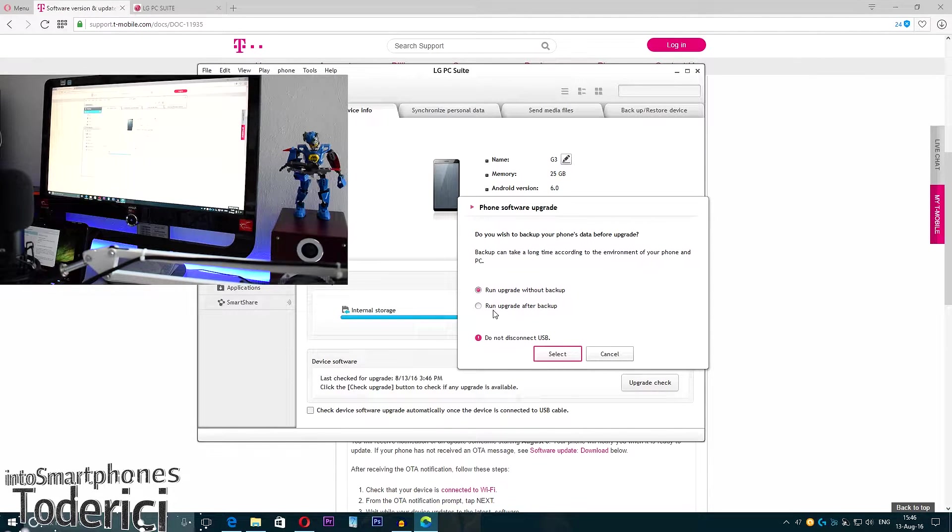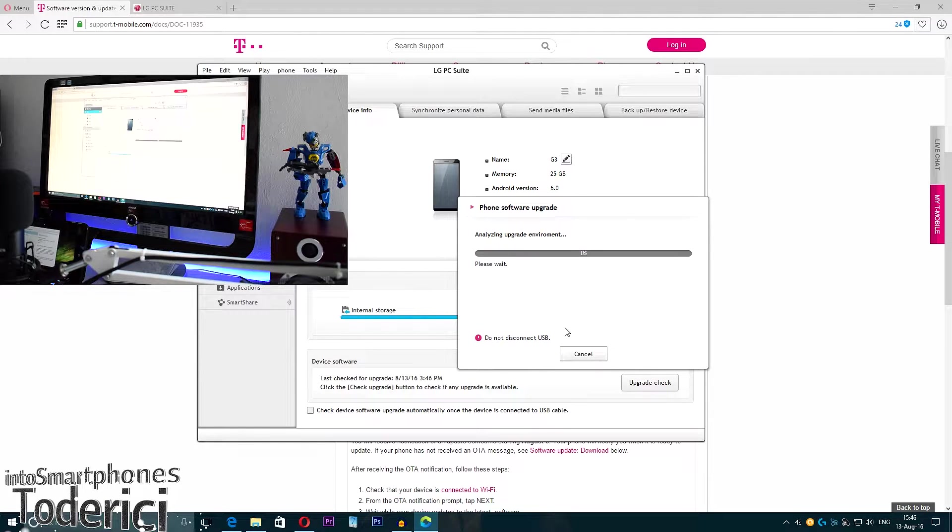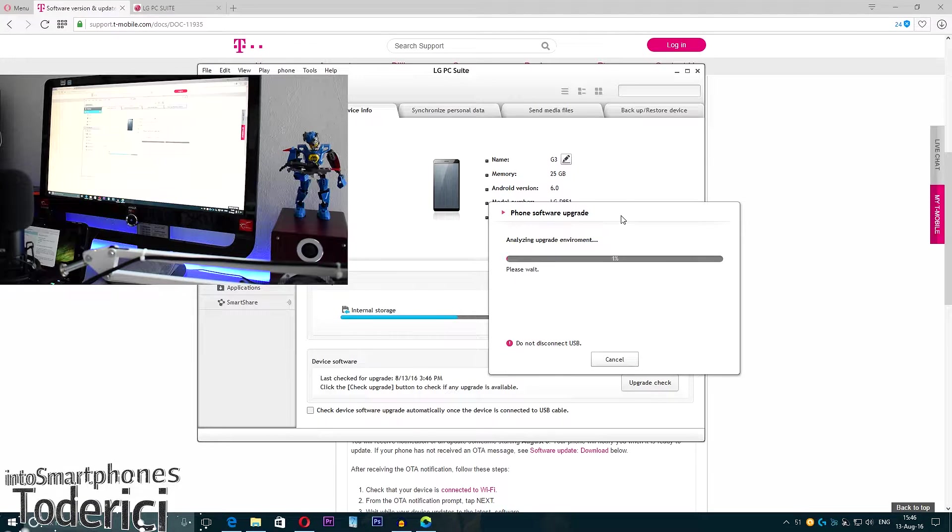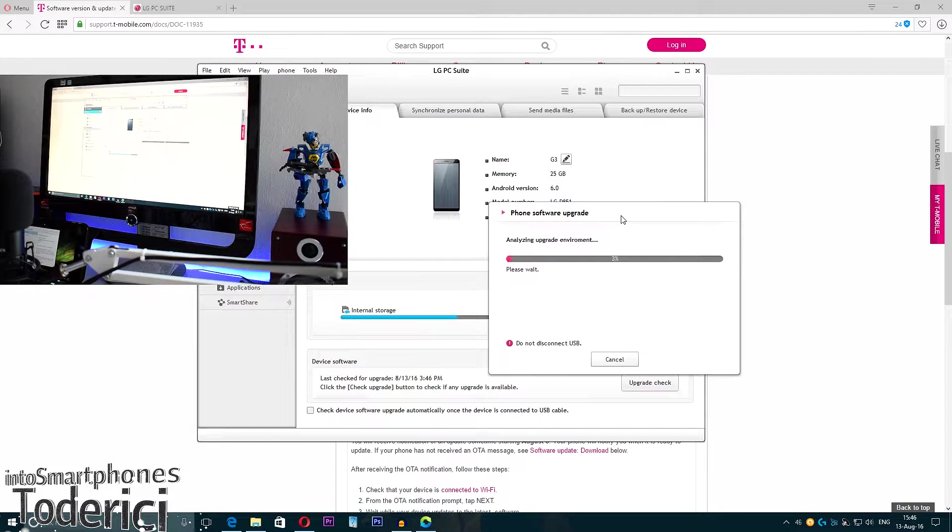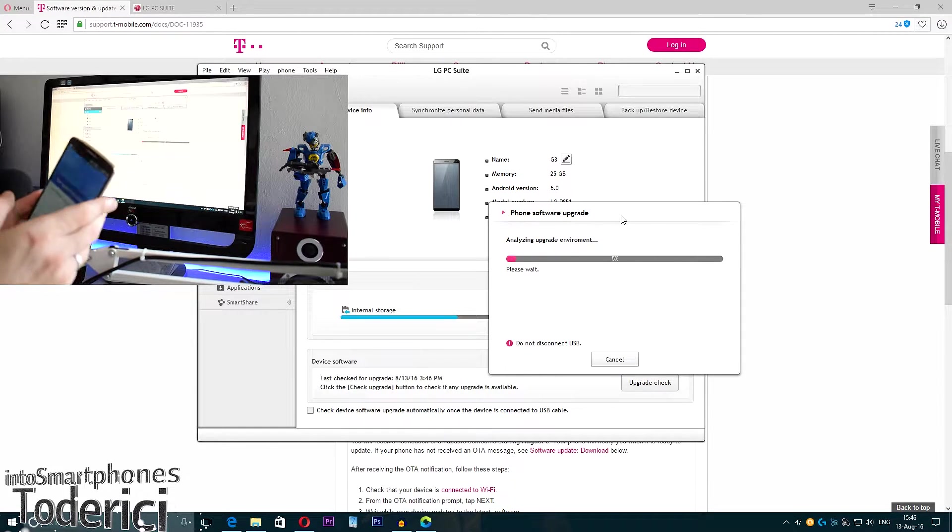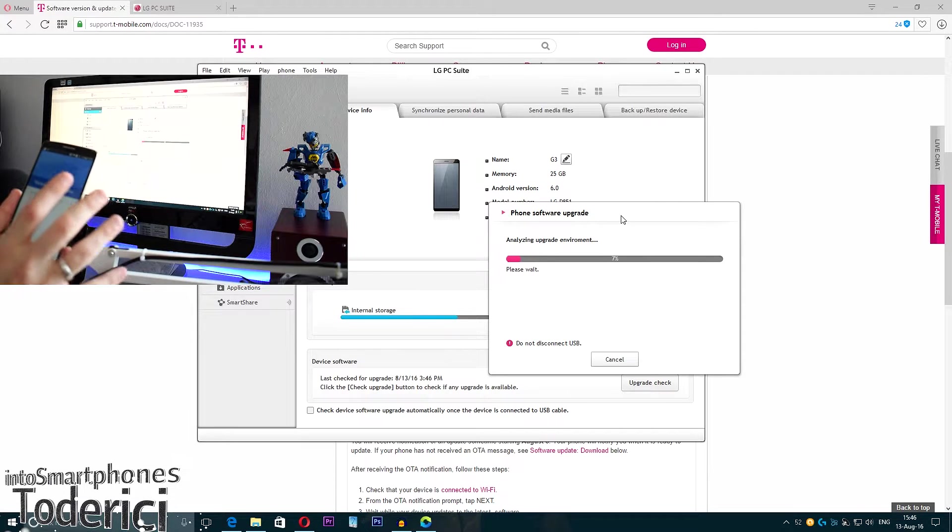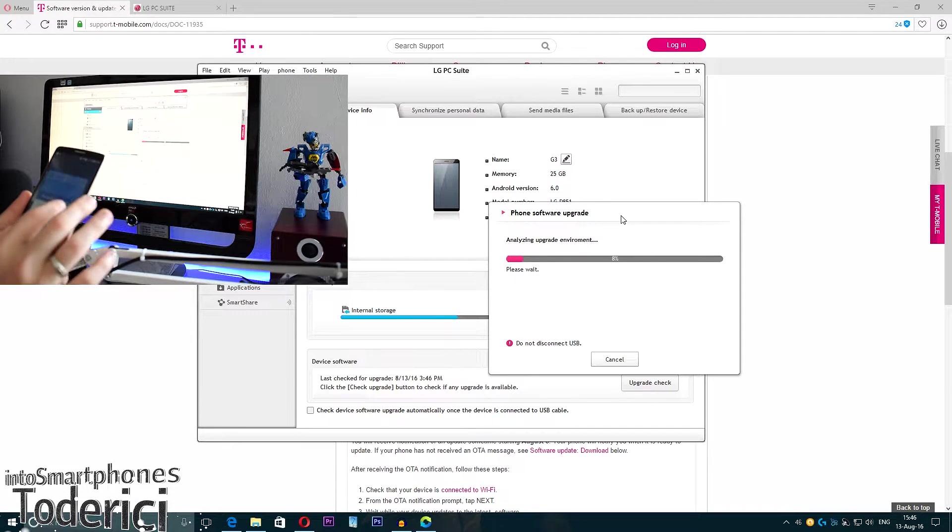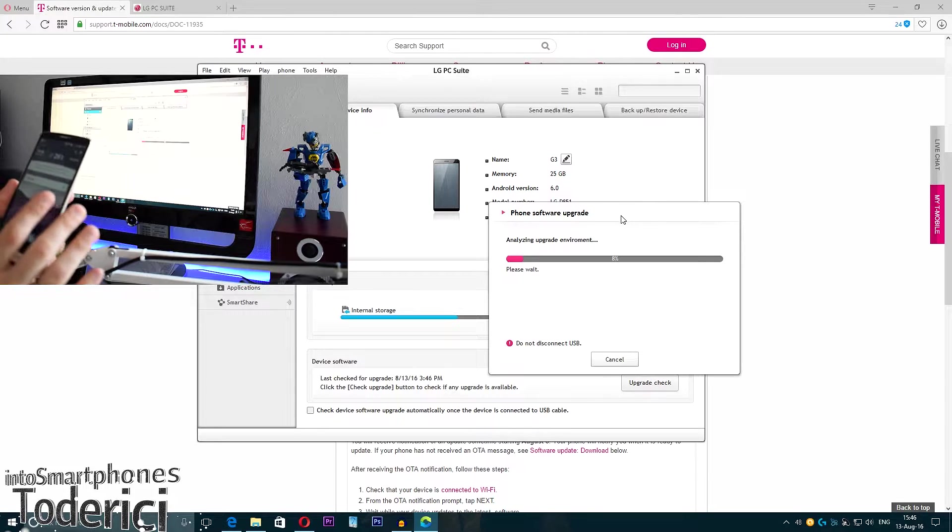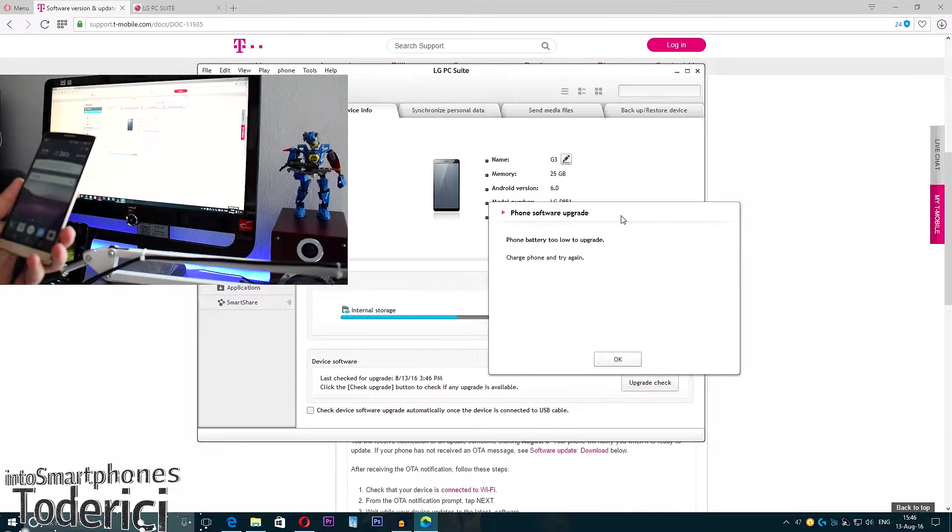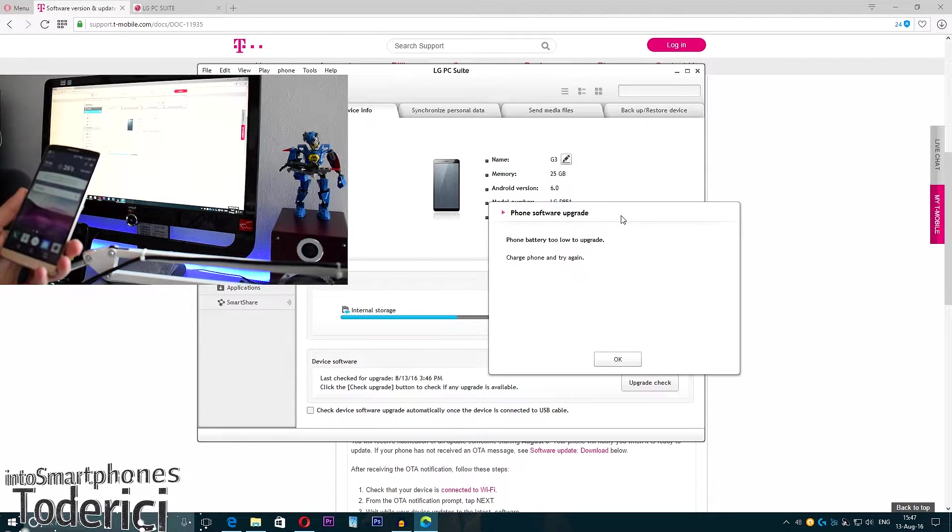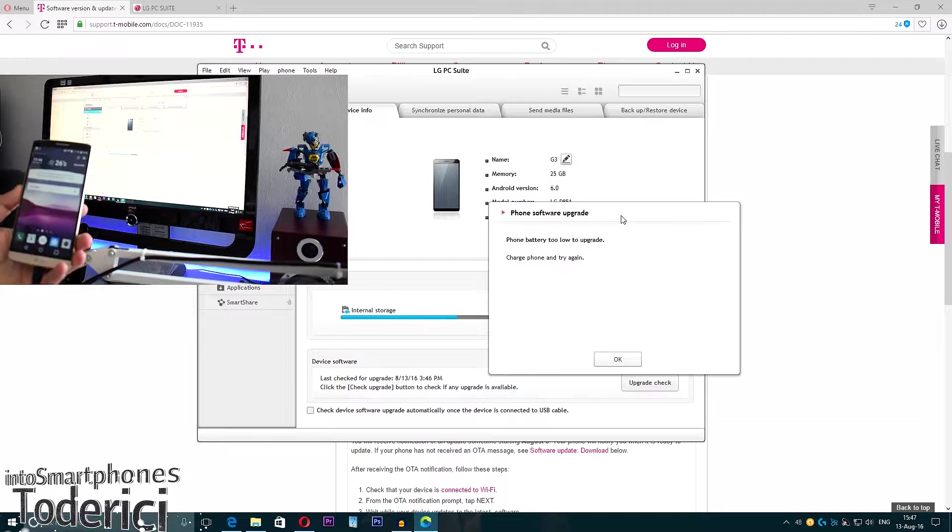Now you just need to press yes. Run with or without backup—I don't really care about the backup. Now it's analyzing the upgrade environment. It will also restart your phone. Be sure not to let the screen go dark now, or just don't disconnect. Phone battery too low to upgrade.